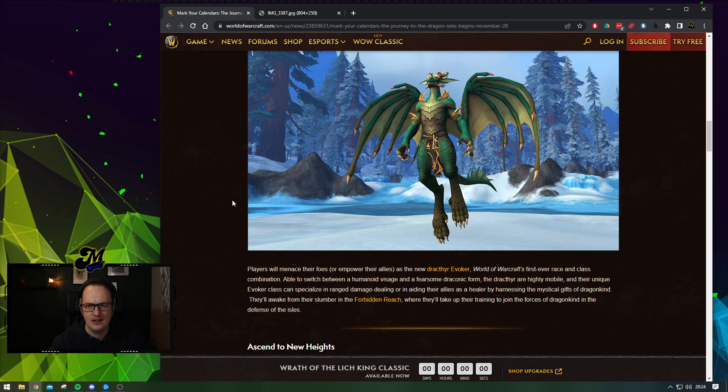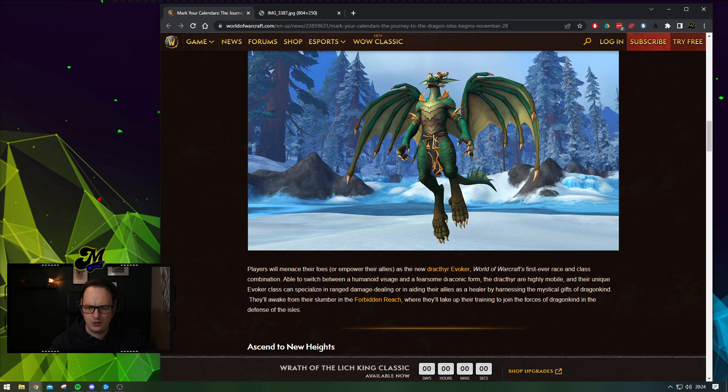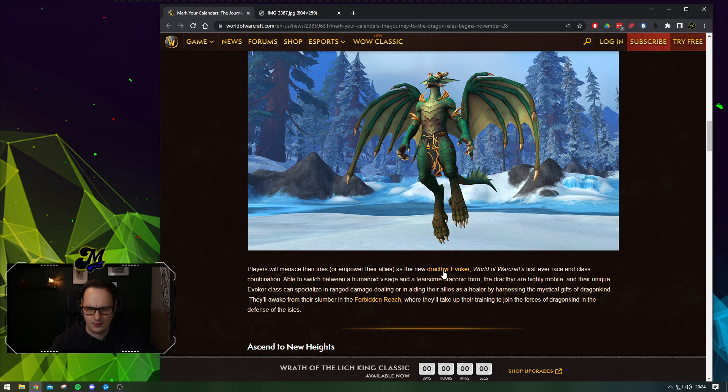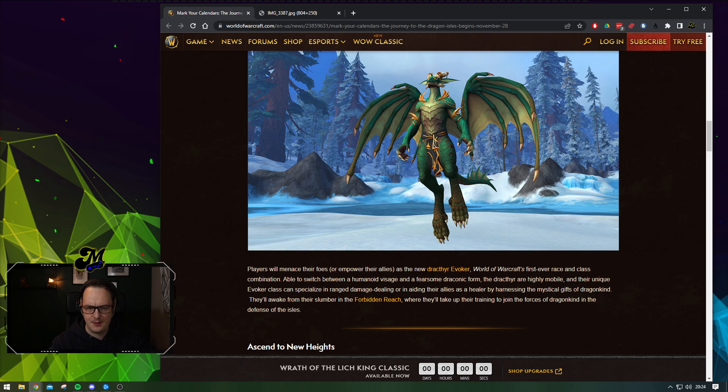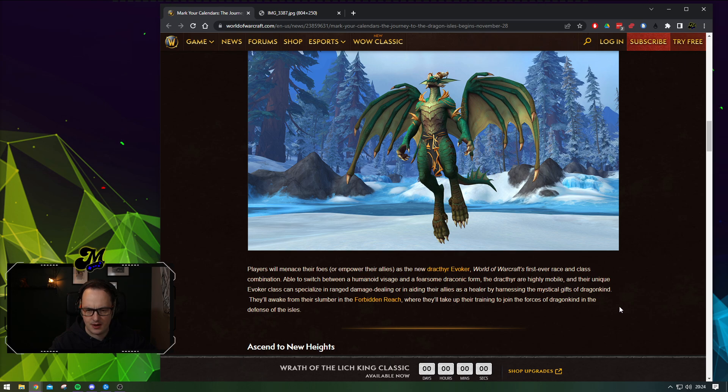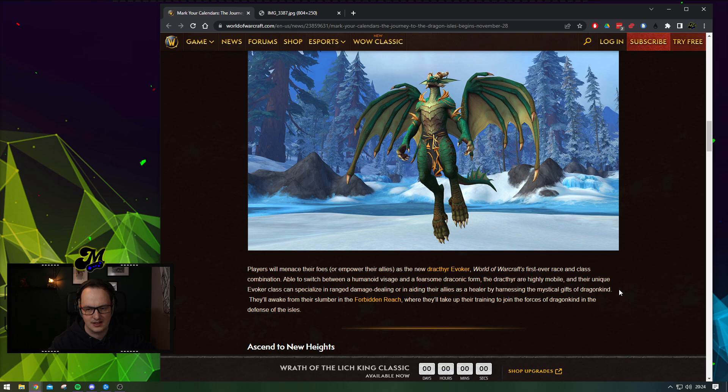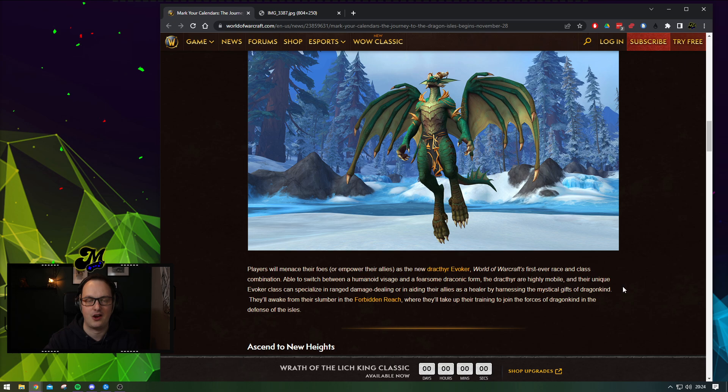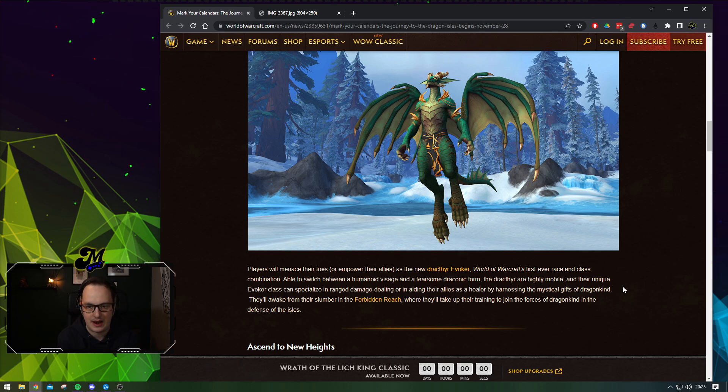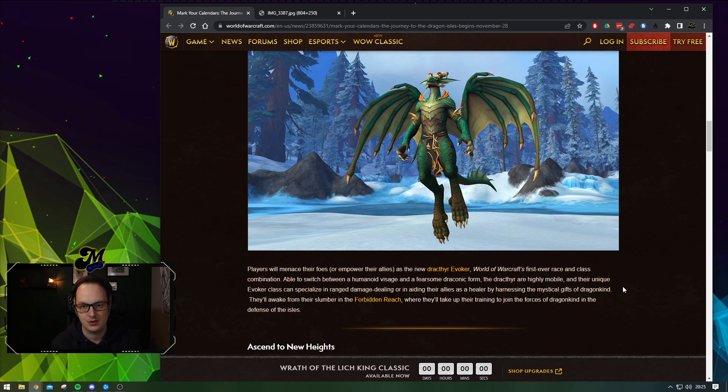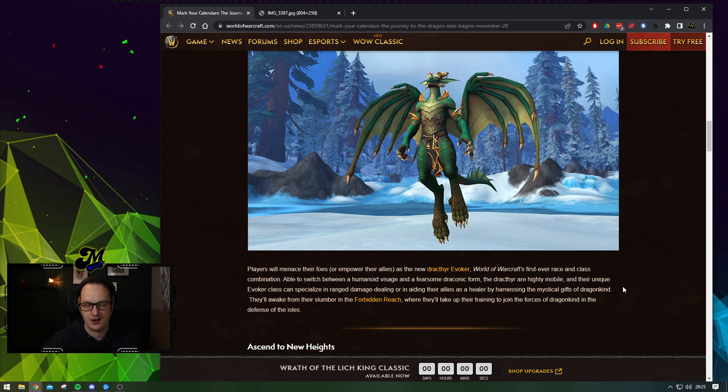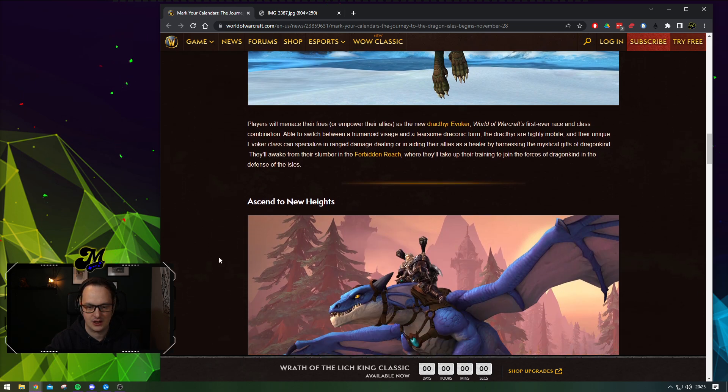I wonder if the Draktheer Evoker will come in with pre-patch. It doesn't necessarily state. Players will menace their foes with the new Draktheer Evoker, World of Warcraft's first ever race and class combination. It doesn't state whether this comes in in pre-patch or not. I would really hope that we get to play around with the Draktheers at the pre-patch. Give people time to have a play with them, get used to them before the game goes live and we all storm into the Dragon Isles.